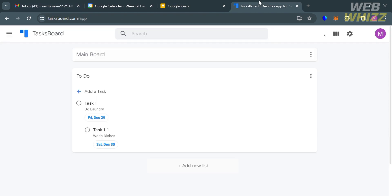Google Tasks, on the other hand, has a minimalist interface showing one to-do list at a time. Both apps offer date and time reminders that show up on Google Calendar. Google Tasks is available in the toolbar of Google Calendar and Gmail, but does not offer collaboration features. It is suitable for creating simple, focused to-do lists with subtasks and stars.